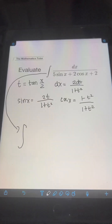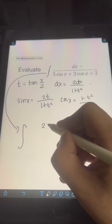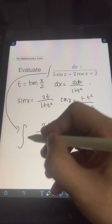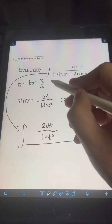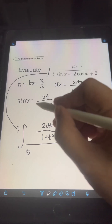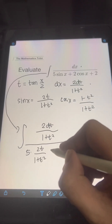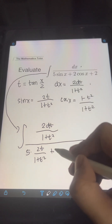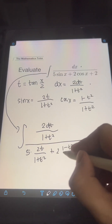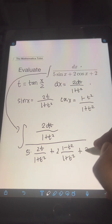Substituting these values into our original integral, we have the integral of dx as 2 dt over 1 plus t squared, all over 5 sin x — which is 5 times 2t over 1 plus t squared — plus 2 cos x — which is 2 times 1 minus t squared over 1 plus t squared — plus 2.